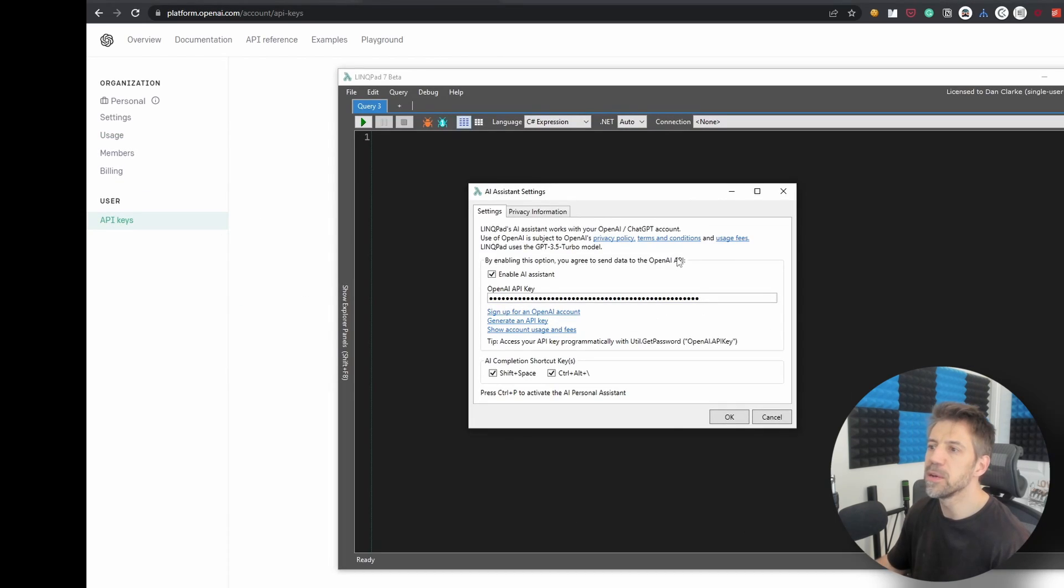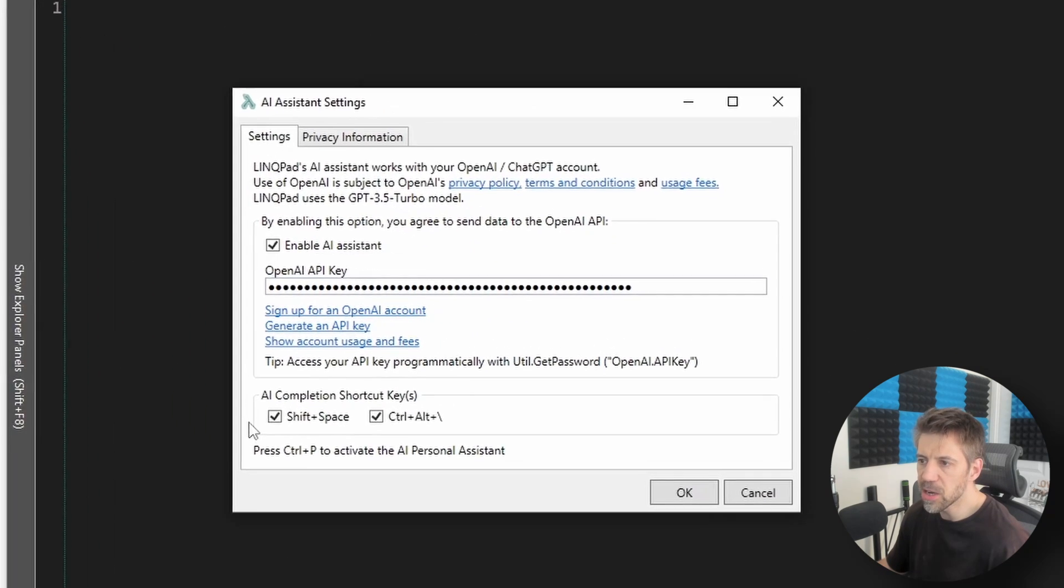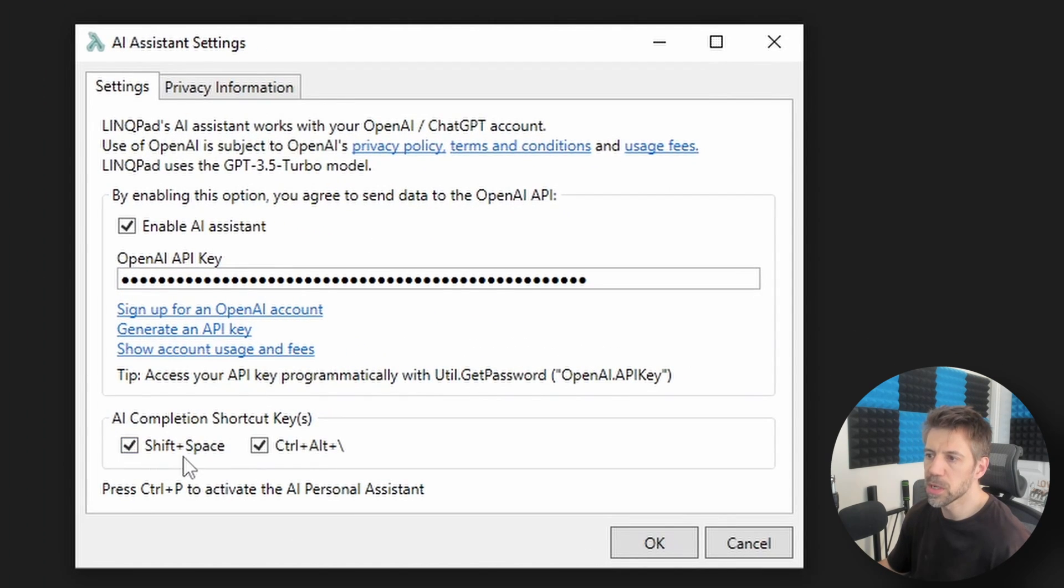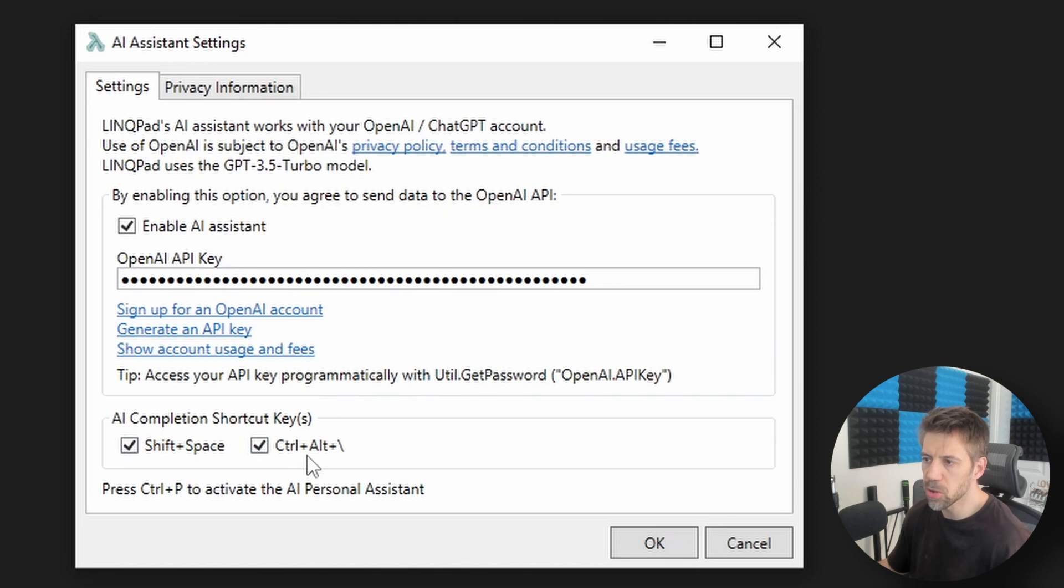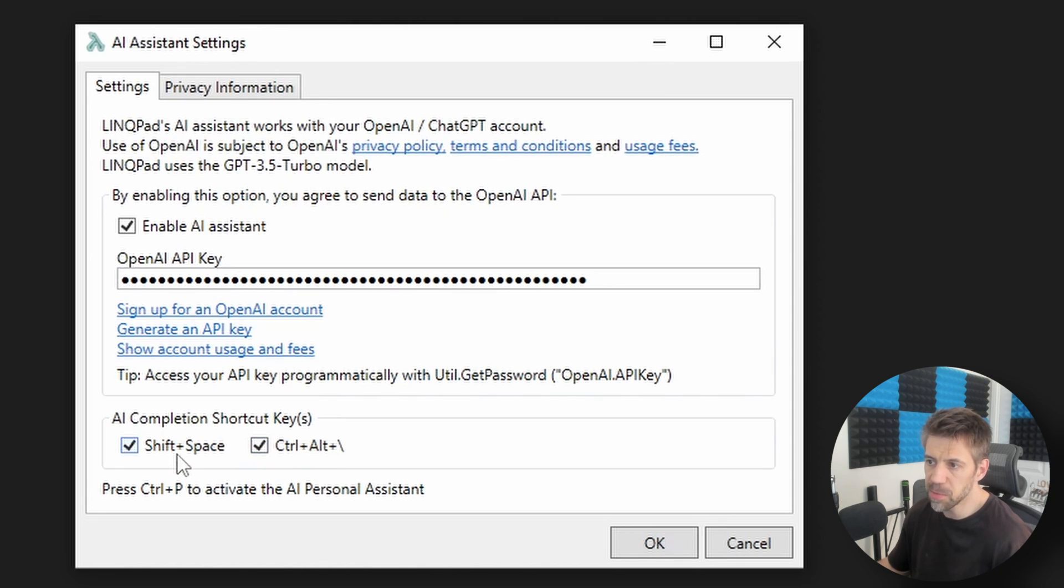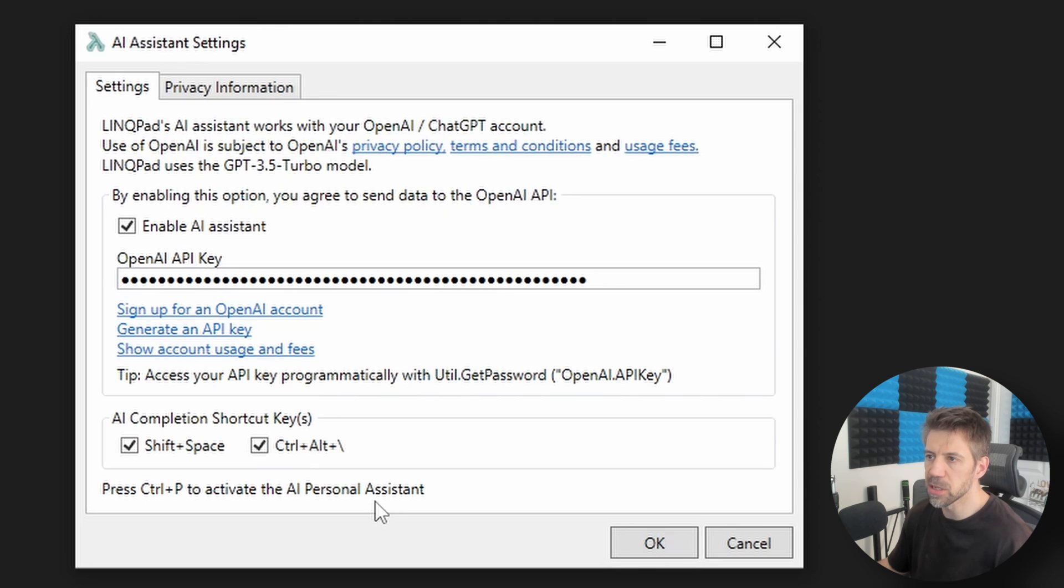You've then got these two options, we can do shift space or ctrl alt and backslash. I prefer shift space and ctrl P for the AI personal assistant. So let's have a look at that.